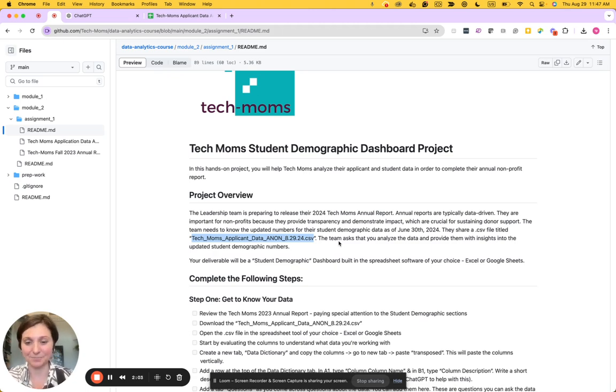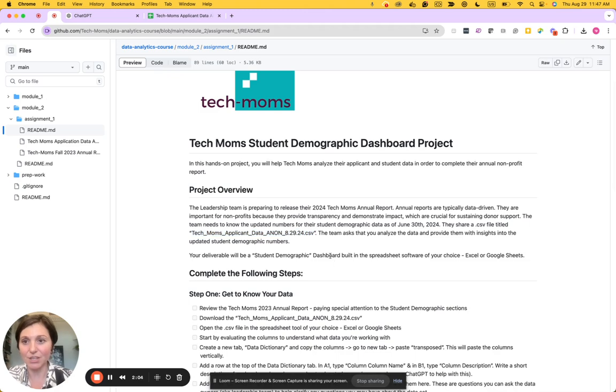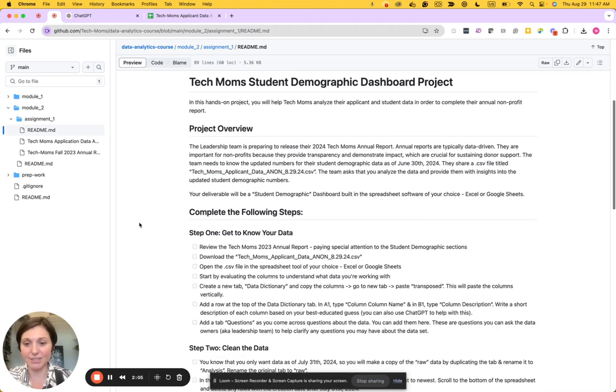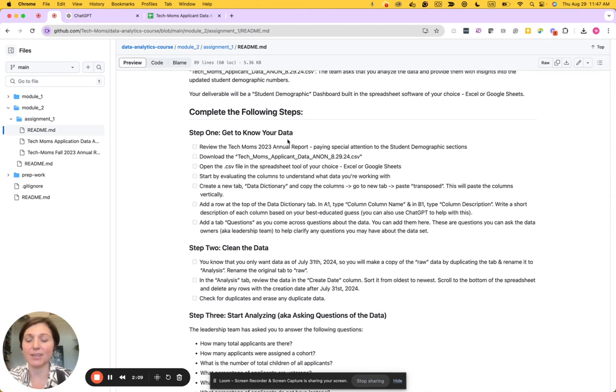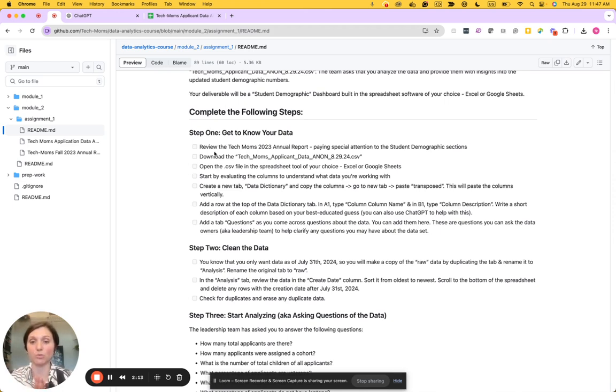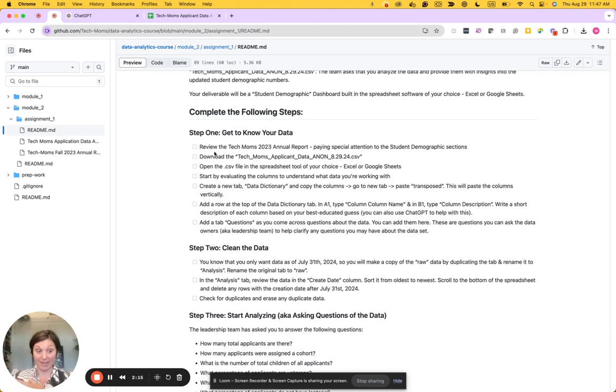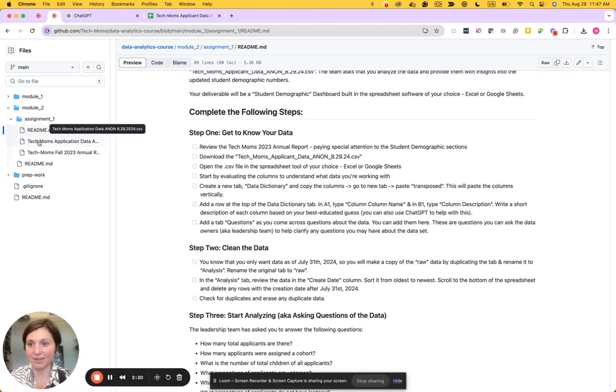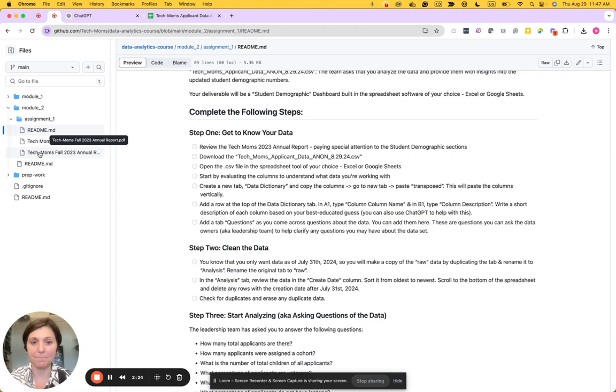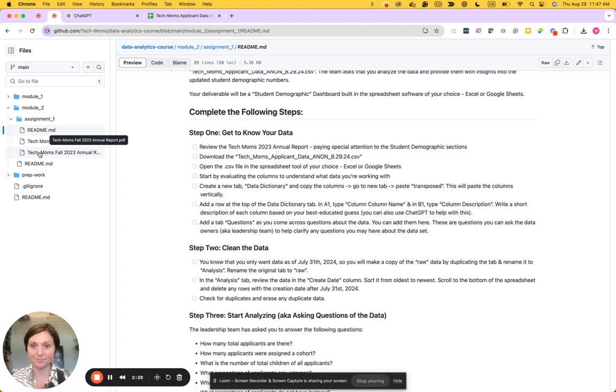So let's get started. First we'll complete the following steps: getting to know our data. Step number one is we want to review the 2023 annual report from last year, and we'll want to pay special attention to the student demographic sections.